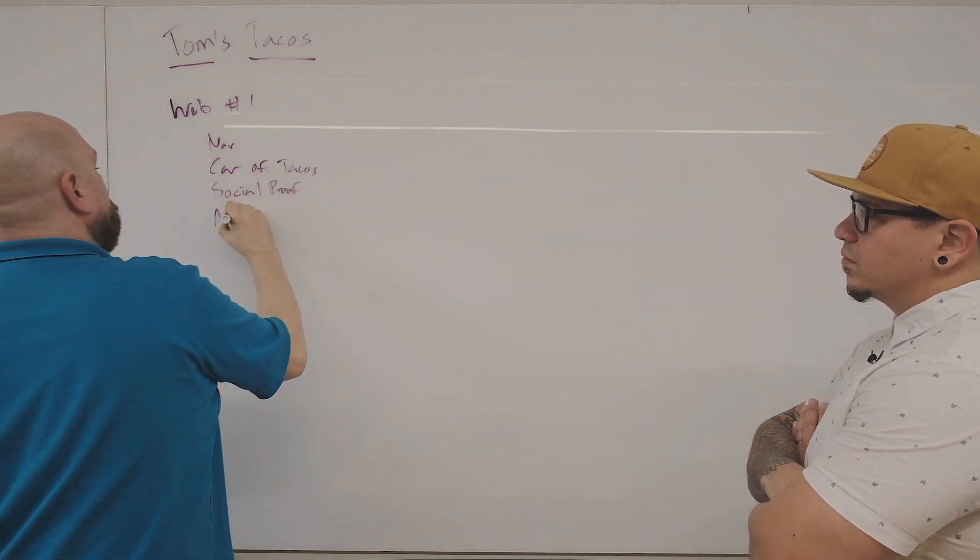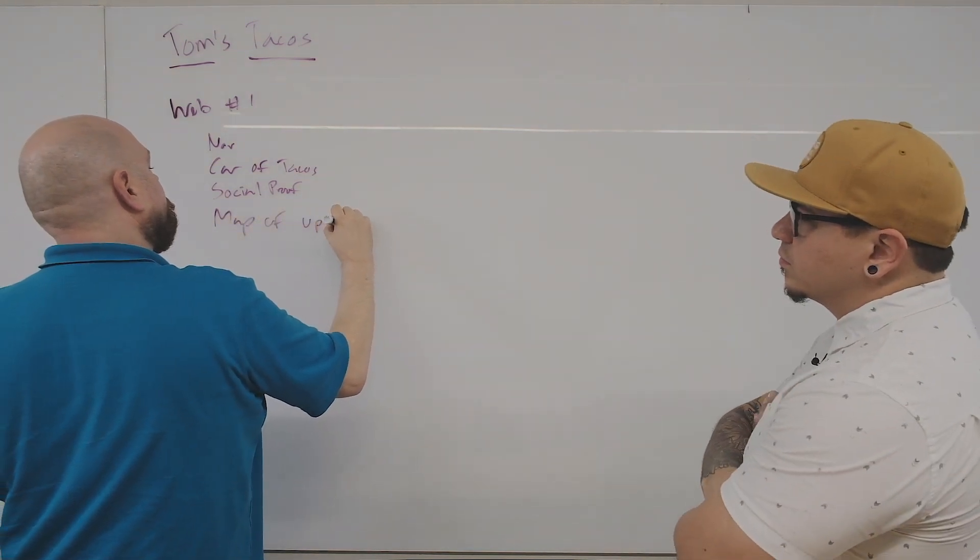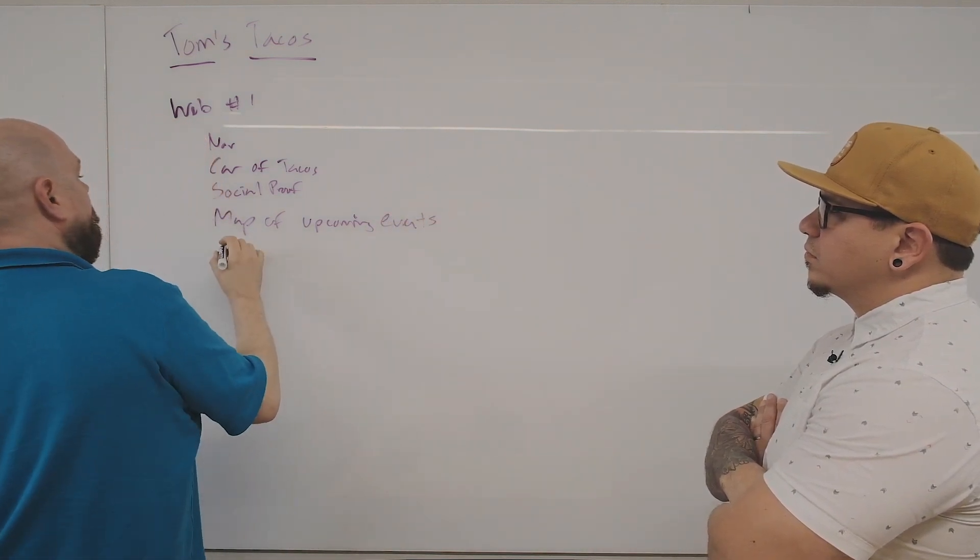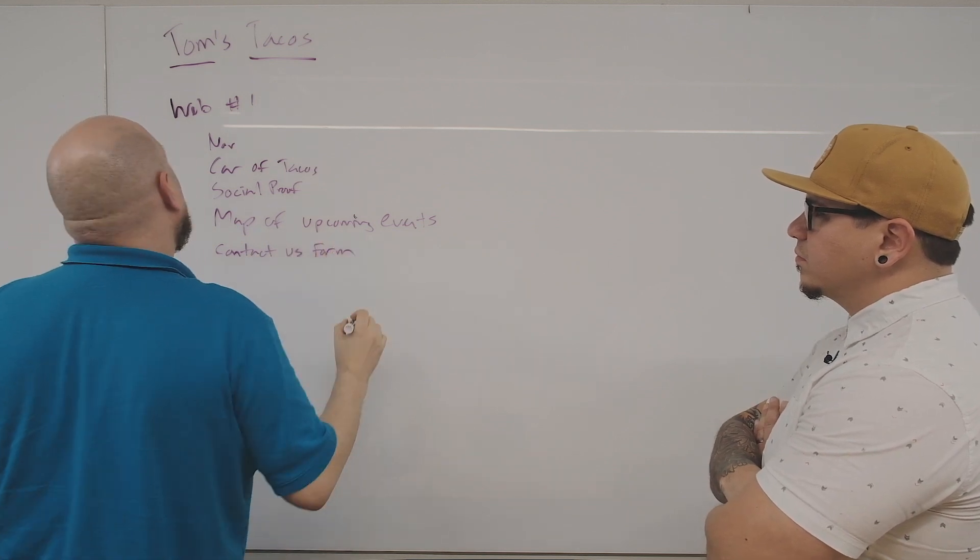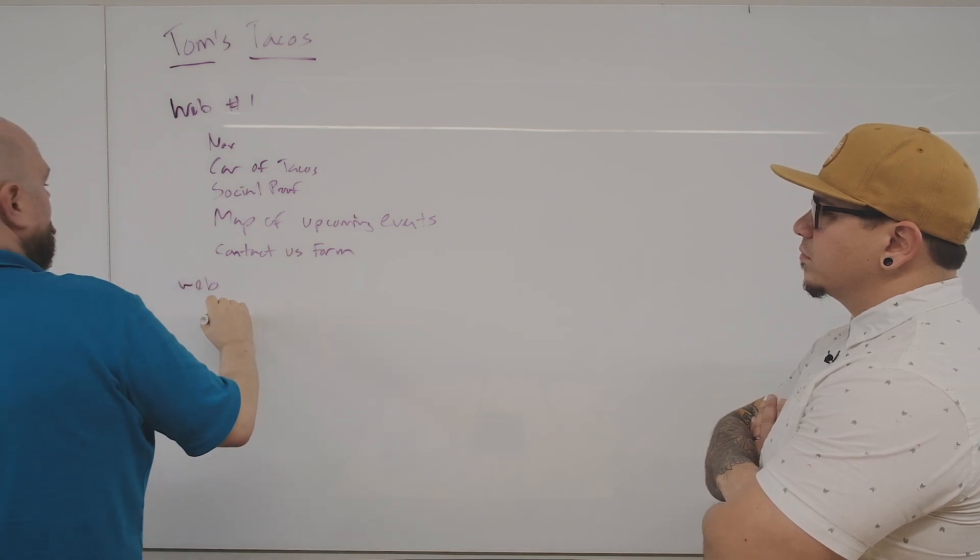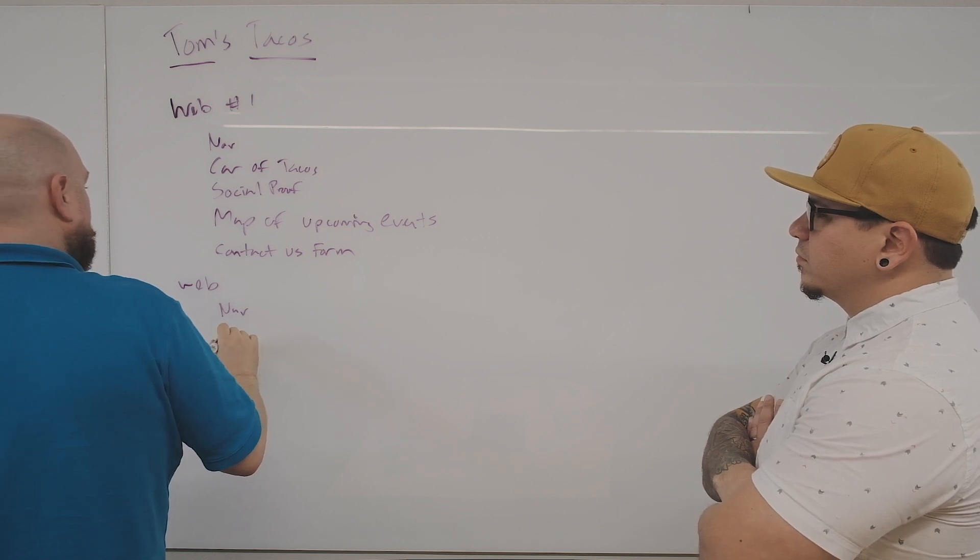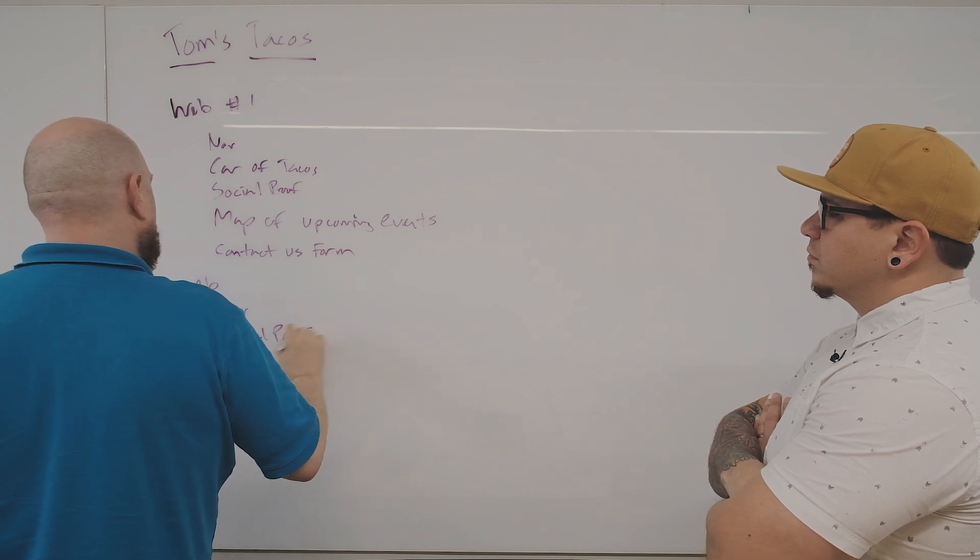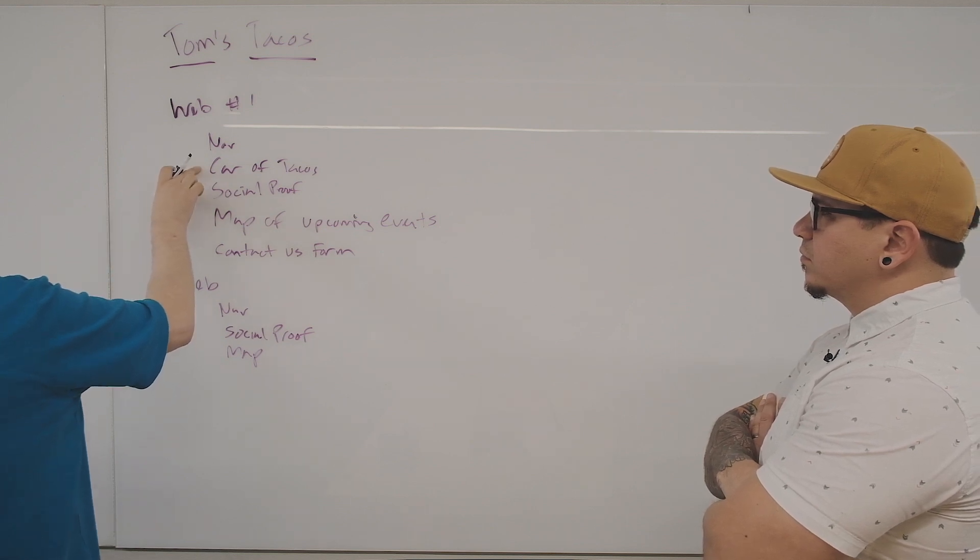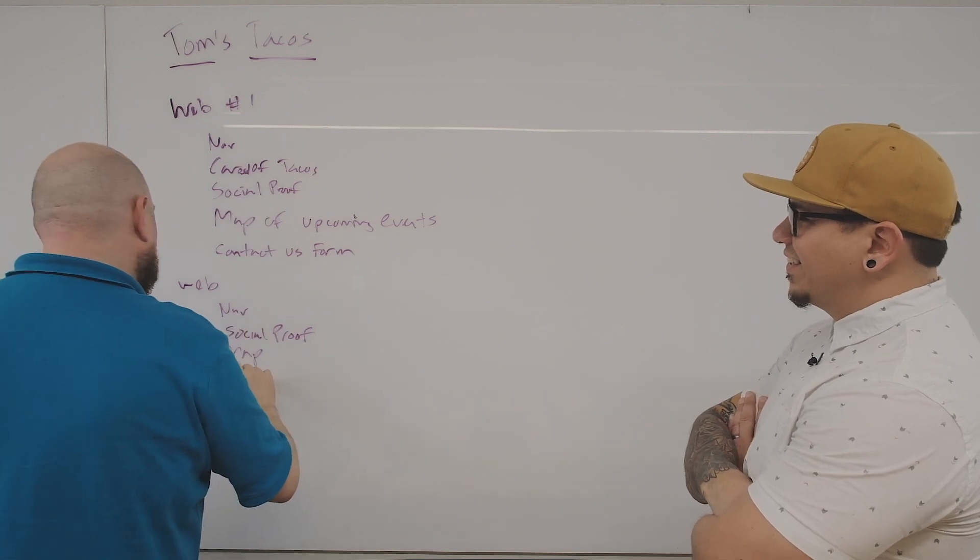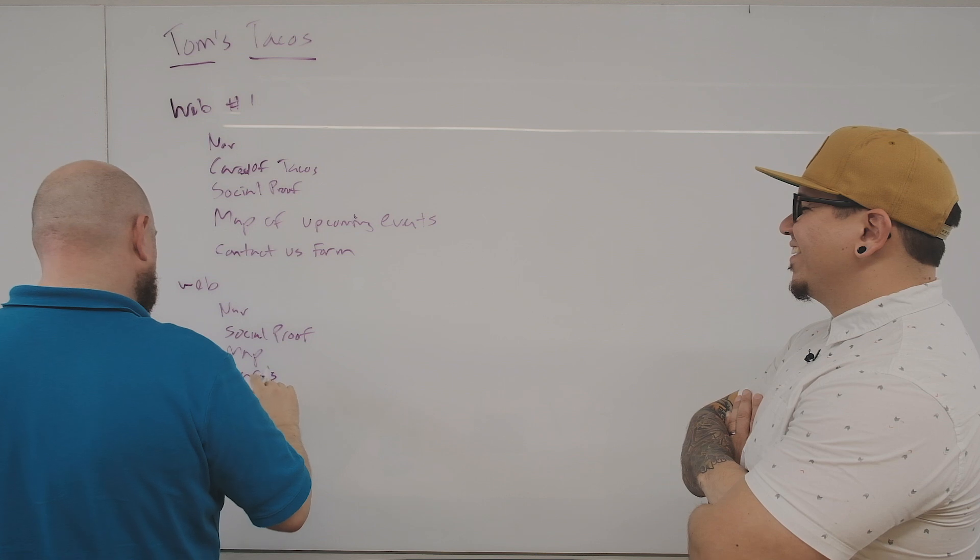They don't have the contact us—they have a contact us form in the footer. Now we go to website number two. They also have a navigation, they have social proof, they have a map, but they don't have the contact us form. What's carousel? Carousel of tacos. Also when you get to my age you forget how to spell the word carousel, and you just write 'cars.'